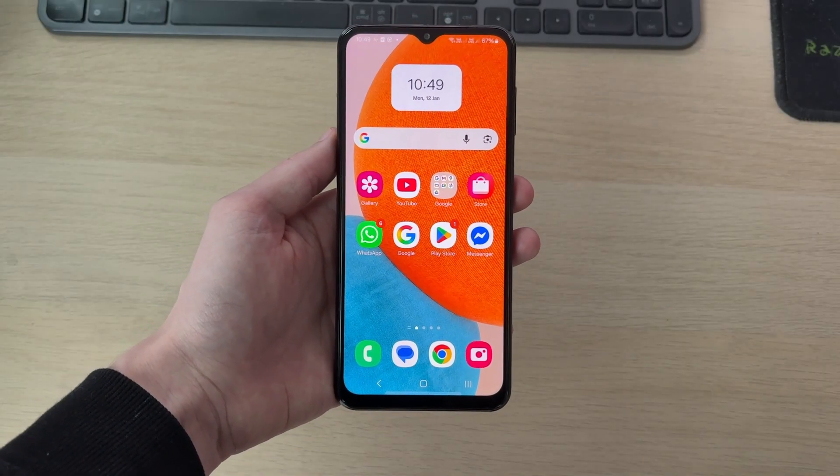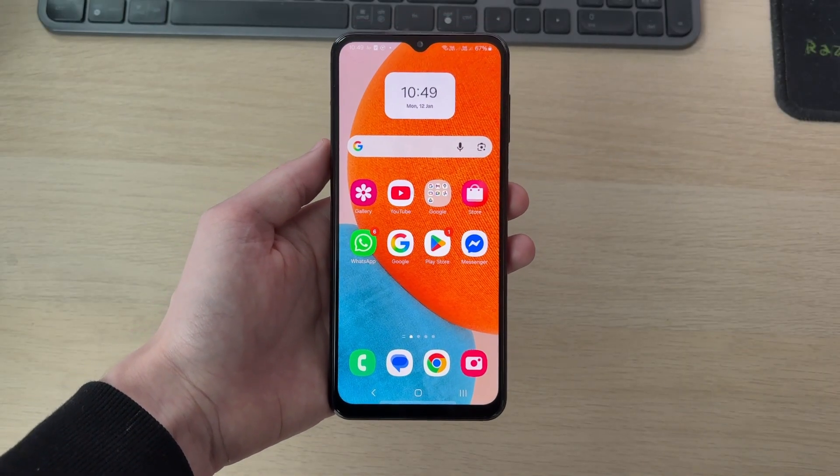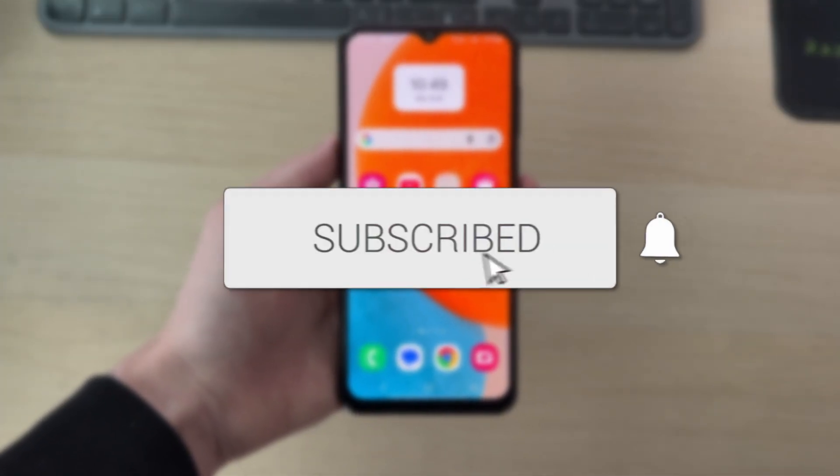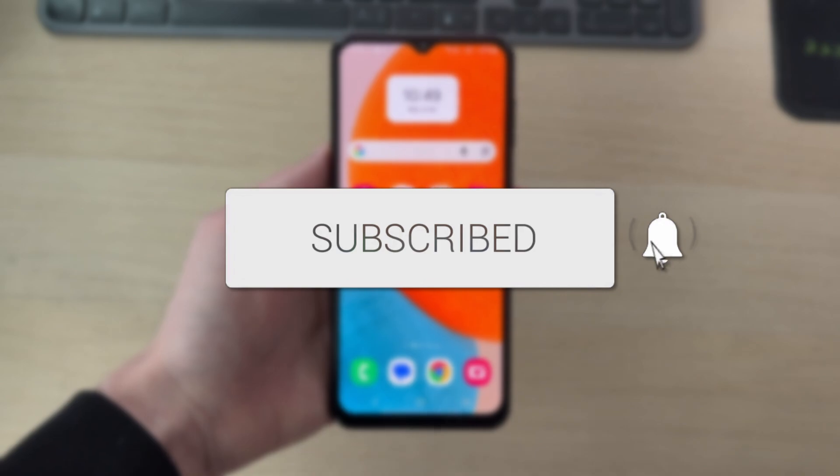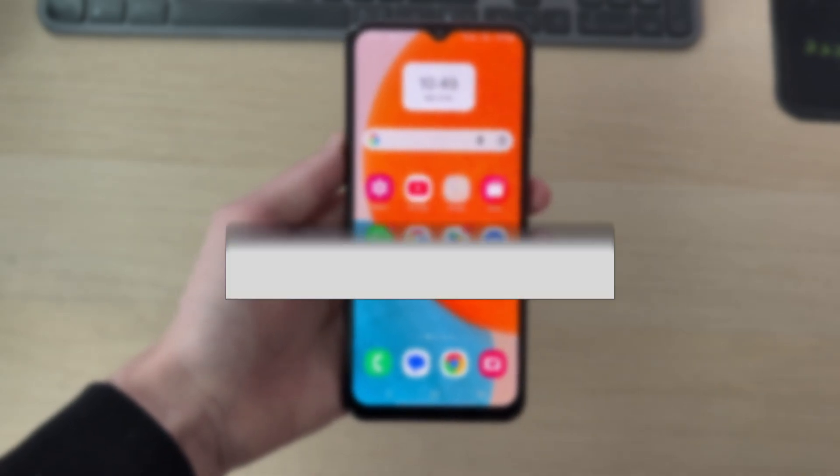We'll guide you through how to find the clipboard on an Android. If you find this useful then please consider subscribing and liking the video.